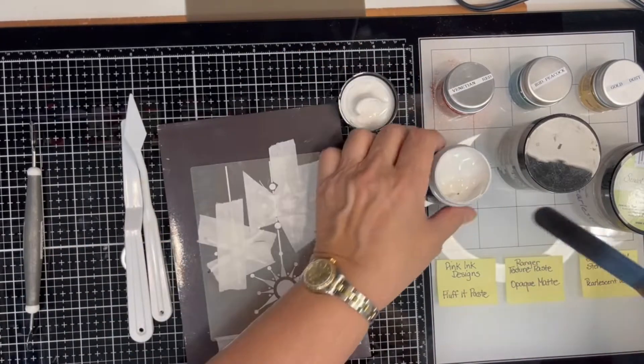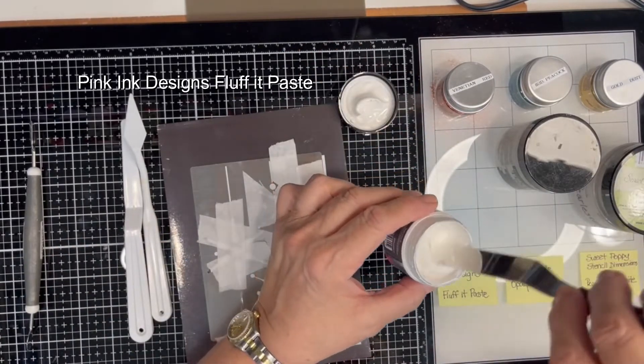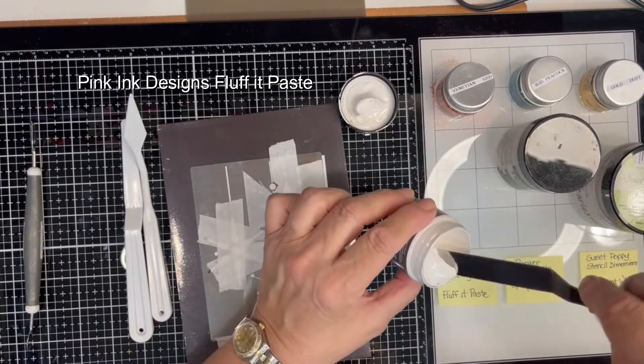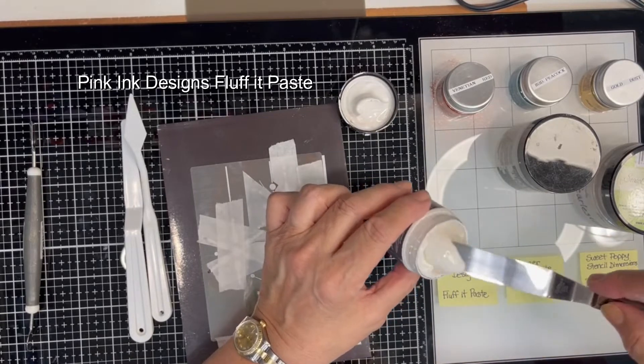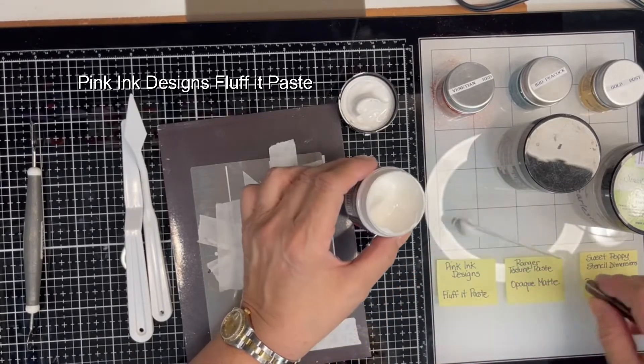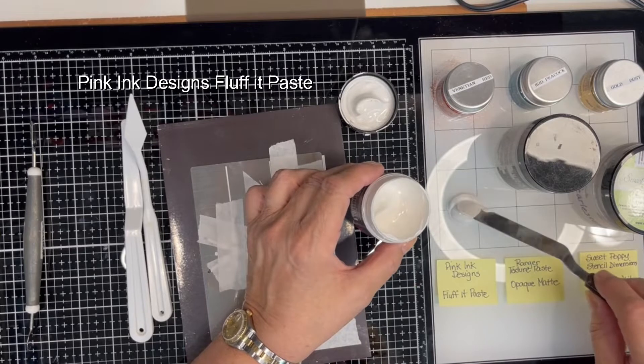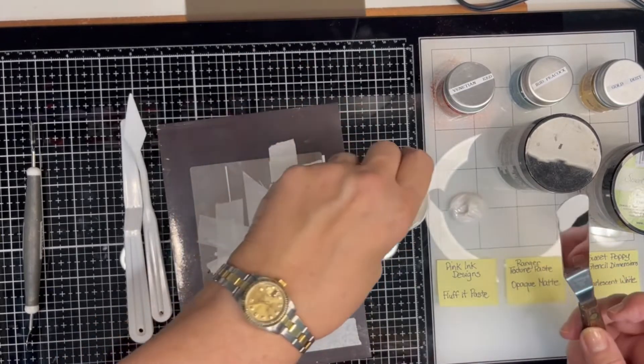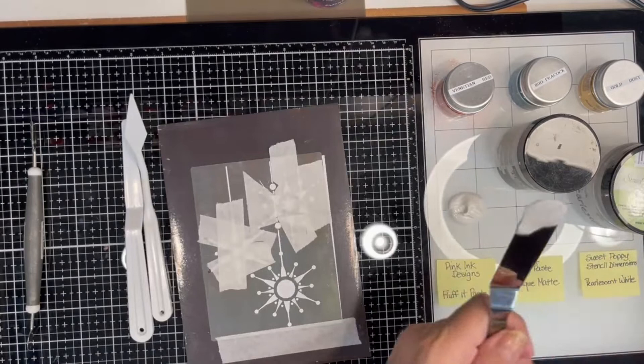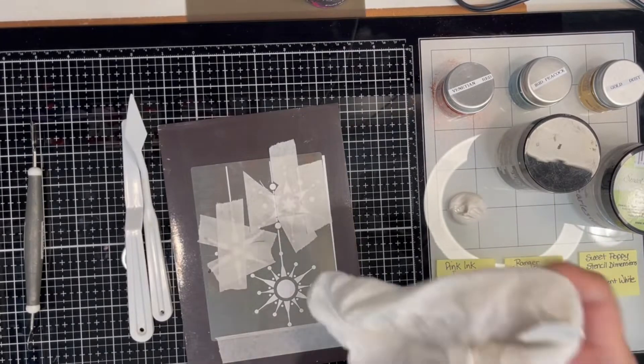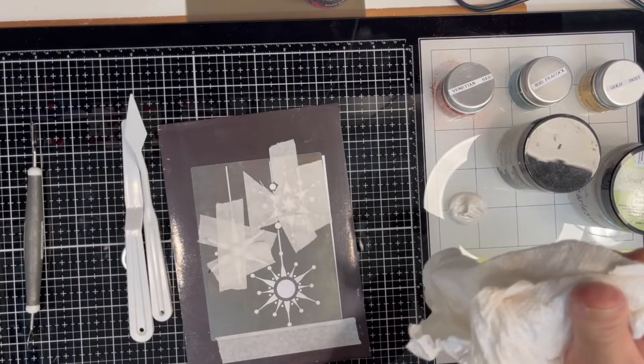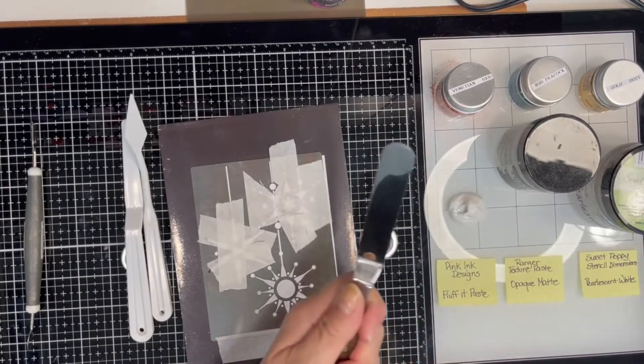Fluff It Paste, white, very glossy, very thin, almost like a loose cold cream. I'll put some of that down. And with some damp paper towels, I'm just going to clean that off.